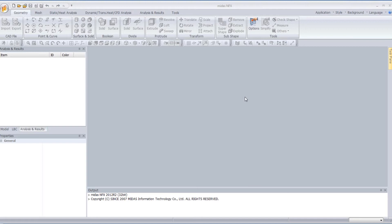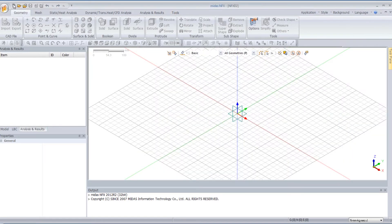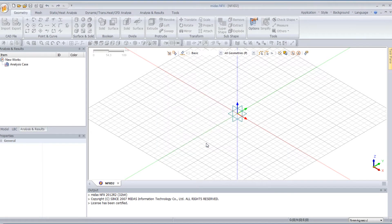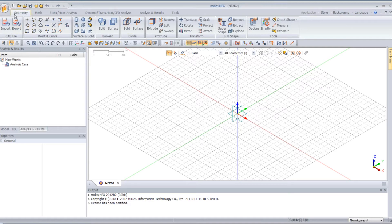So first, as usual, you just click on New to create a new project. You select the unit for the system. And now you have all the options to create your model into the Geometry tab.